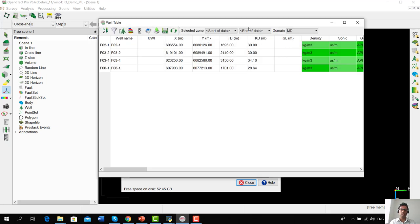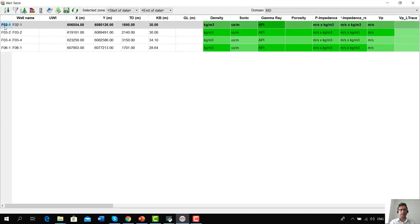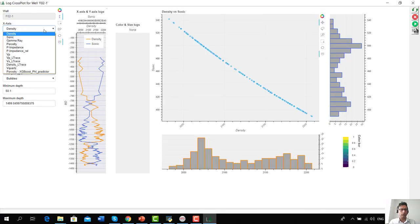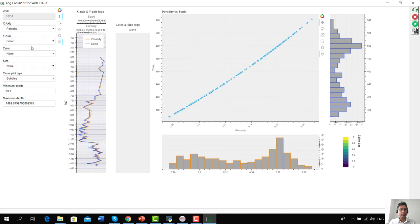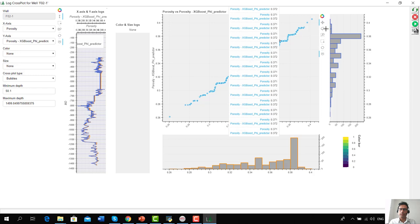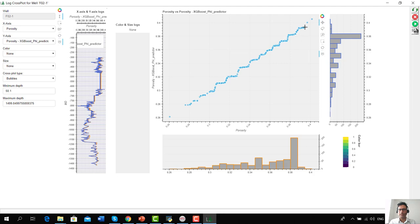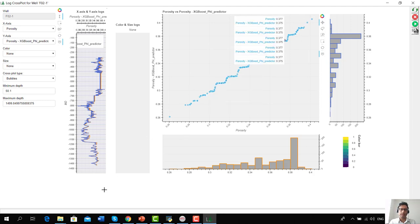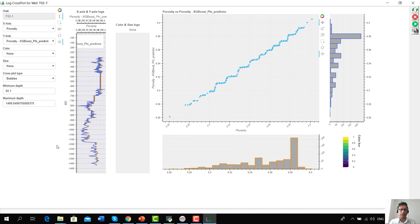We select the F2-1 well and open the cross-plot wells tool in the Bokeh Python library. In this window, we choose porosity on the X axis and porosity from XGBoost on the Y axis. We get a very nice, almost linear diagonal relationship between the two on the cross plot, and on the log plot the two logs in blue and orange overlap each other very nicely. All in all, XGBoost has done a decent job predicting the porosity log for this blind well.